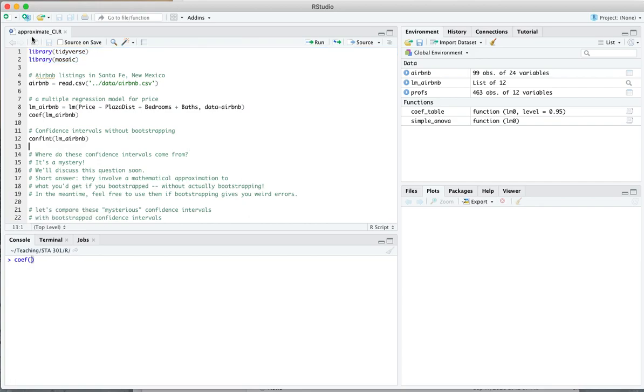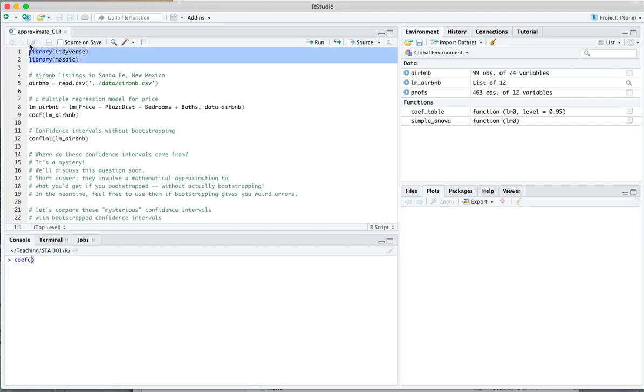Hi everyone, I'm here in ApproximateCI.R. That stands for Approximate Confidence Interval, and this is a very short video walkthrough whose goal is to show you how to fit a linear regression model and compute confidence intervals for those coefficients without actually bootstrapping. All right, let's get started.